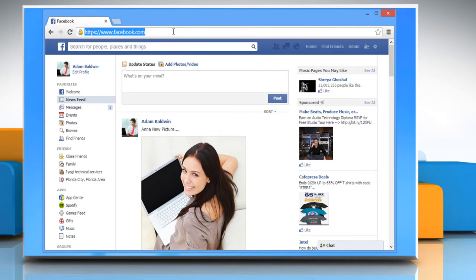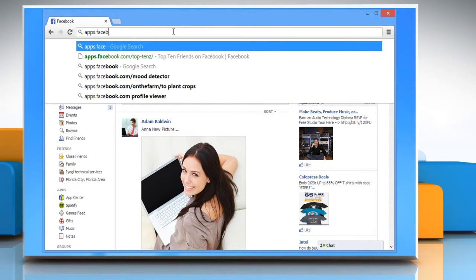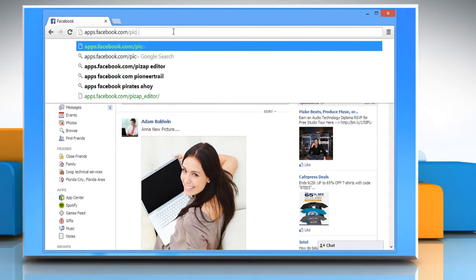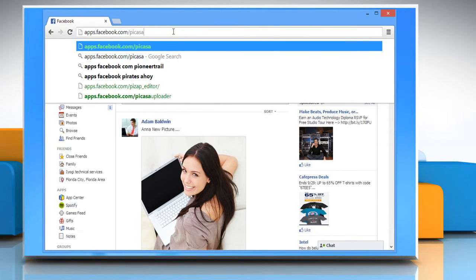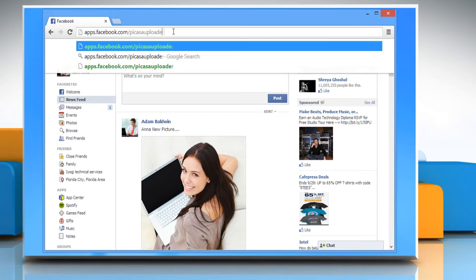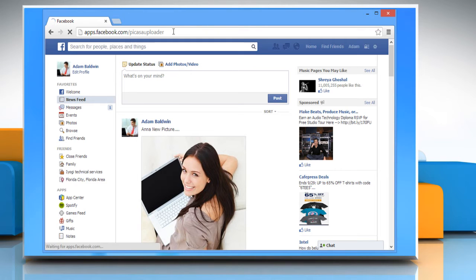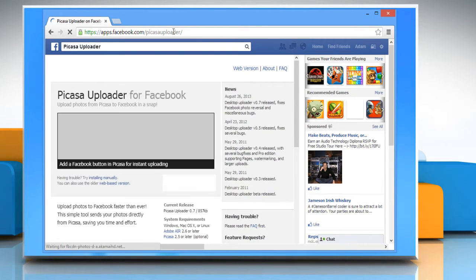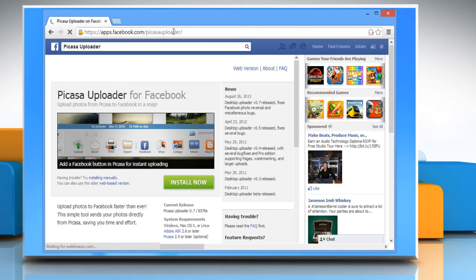Type apps.facebook.com/Picasa uploader in the address bar to access the Picasa uploader for Facebook page.